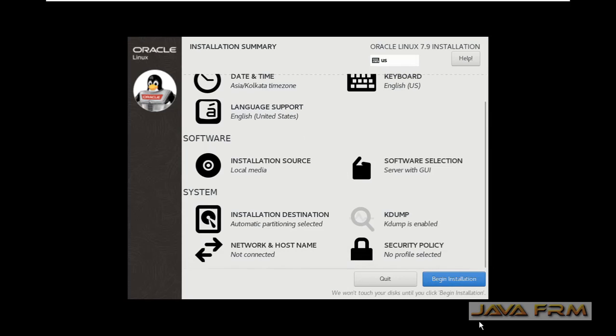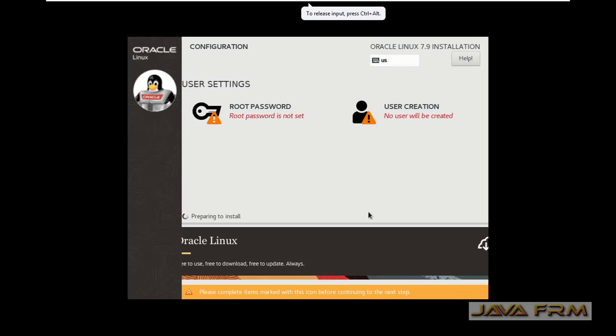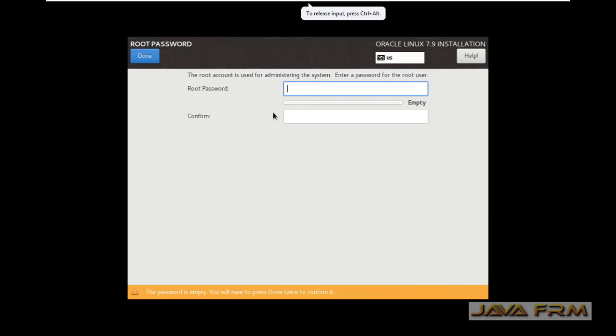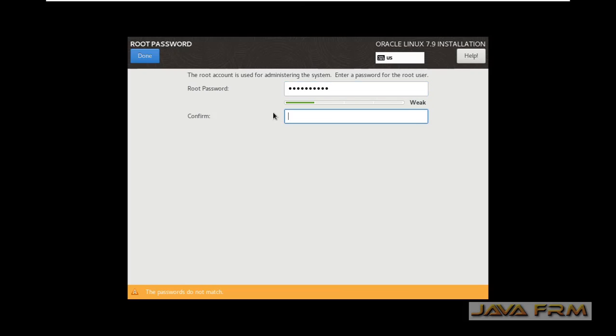Make sure that you are connected to the internet so that VMware will download the Linux tools and it will install to the virtual machine automatically. No need for manual work.